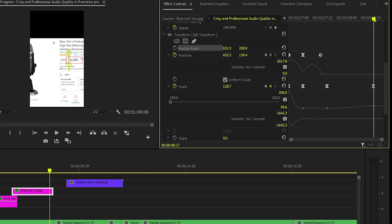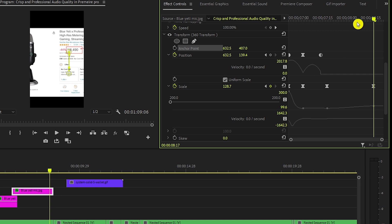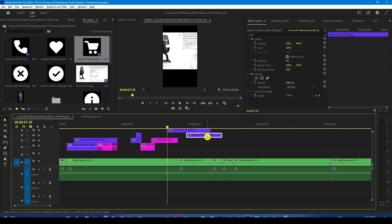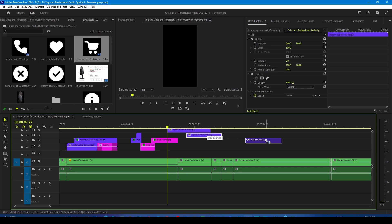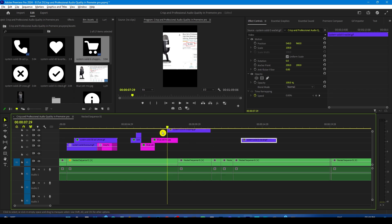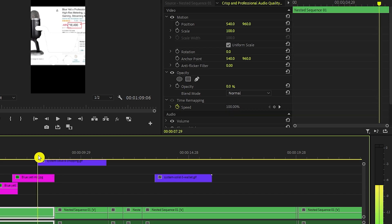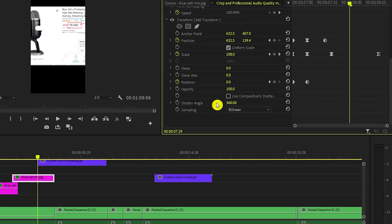Now bring this to the center of the frame with the help of the anchor point. Now add the cart icon on the top of the mic in the end and select the mic layer and move the playhead where the cart layer is starting.